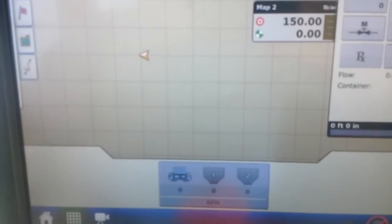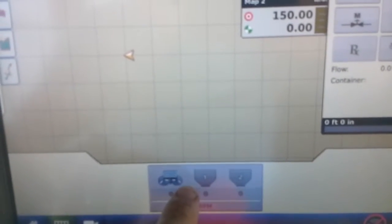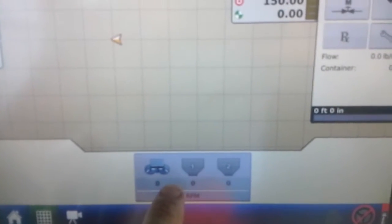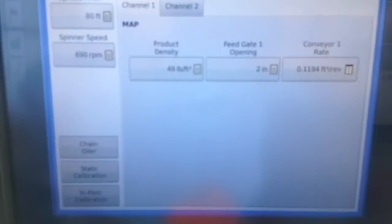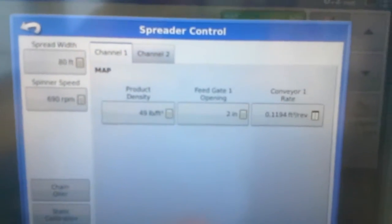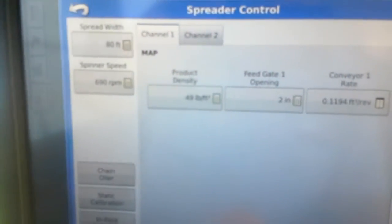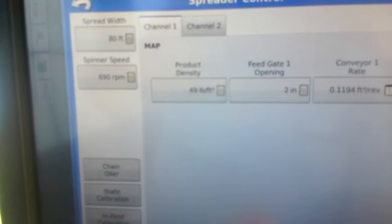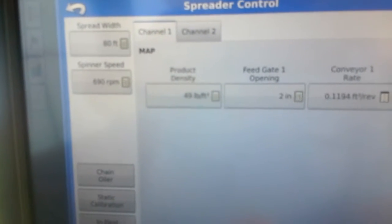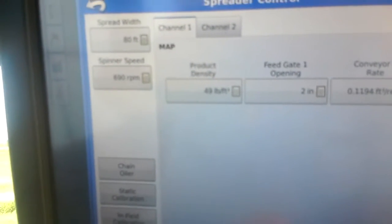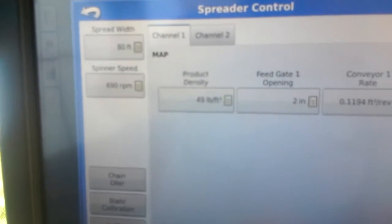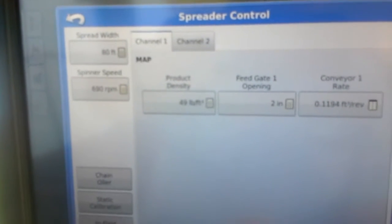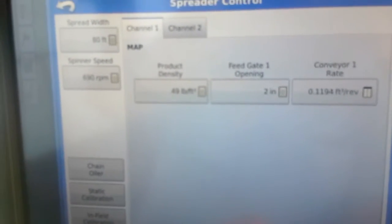Down here we select our spinner RPM speed and the density. Right now it's showing the density of 49. I'm not sure really at this time what the map is. That seems a little low but we'll leave it at that for this video purpose.